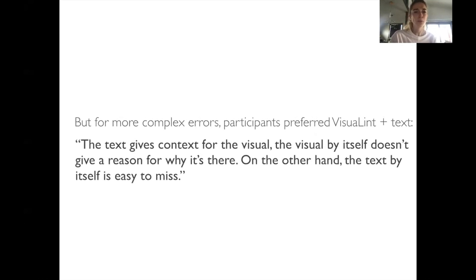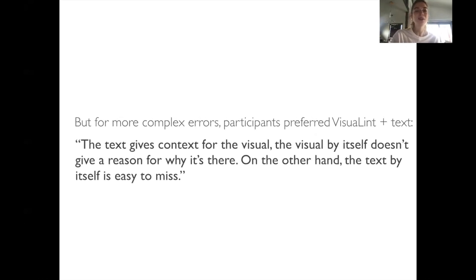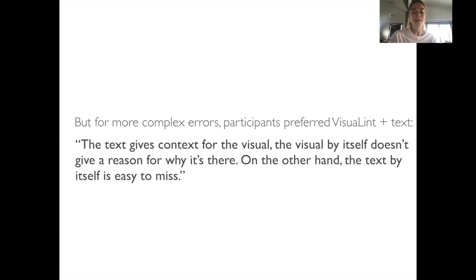But for more complex errors, participants prefer visual lint plus text. The text gives context for the visual. The visual itself doesn't give a reason for why it's there. On the other hand, the text by itself is easy to miss.